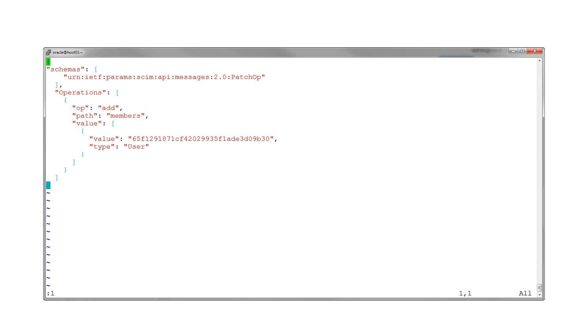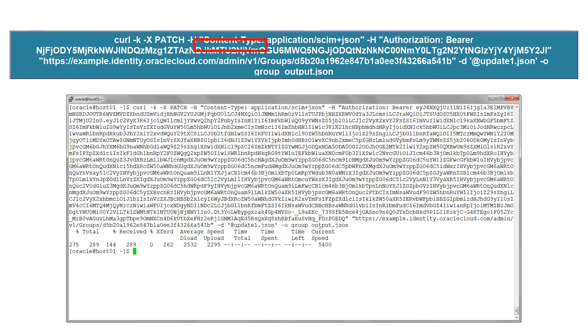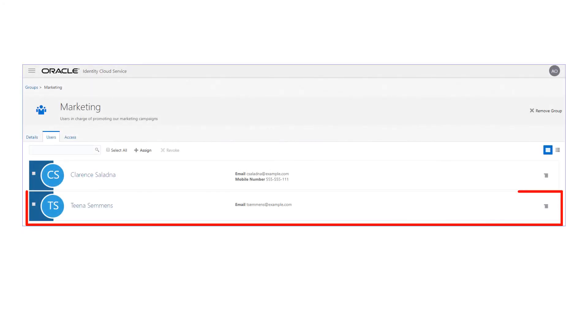Now, add a new user to the group we created. The ID of the user that needs to be added to this group is specified in the input file. We'll use the PATCH method along with the group ID in the command. The console displays the new user in the group's member list.